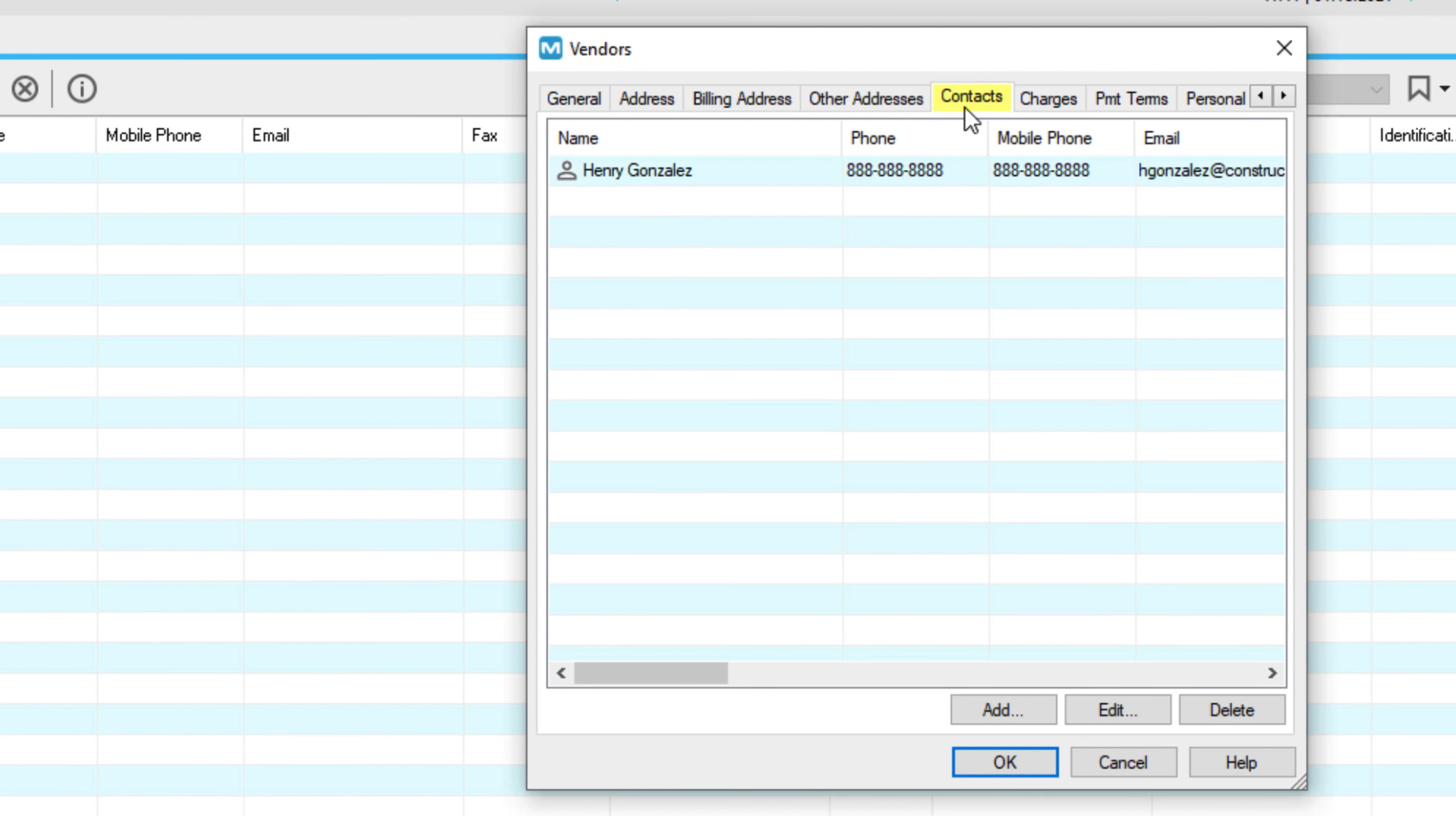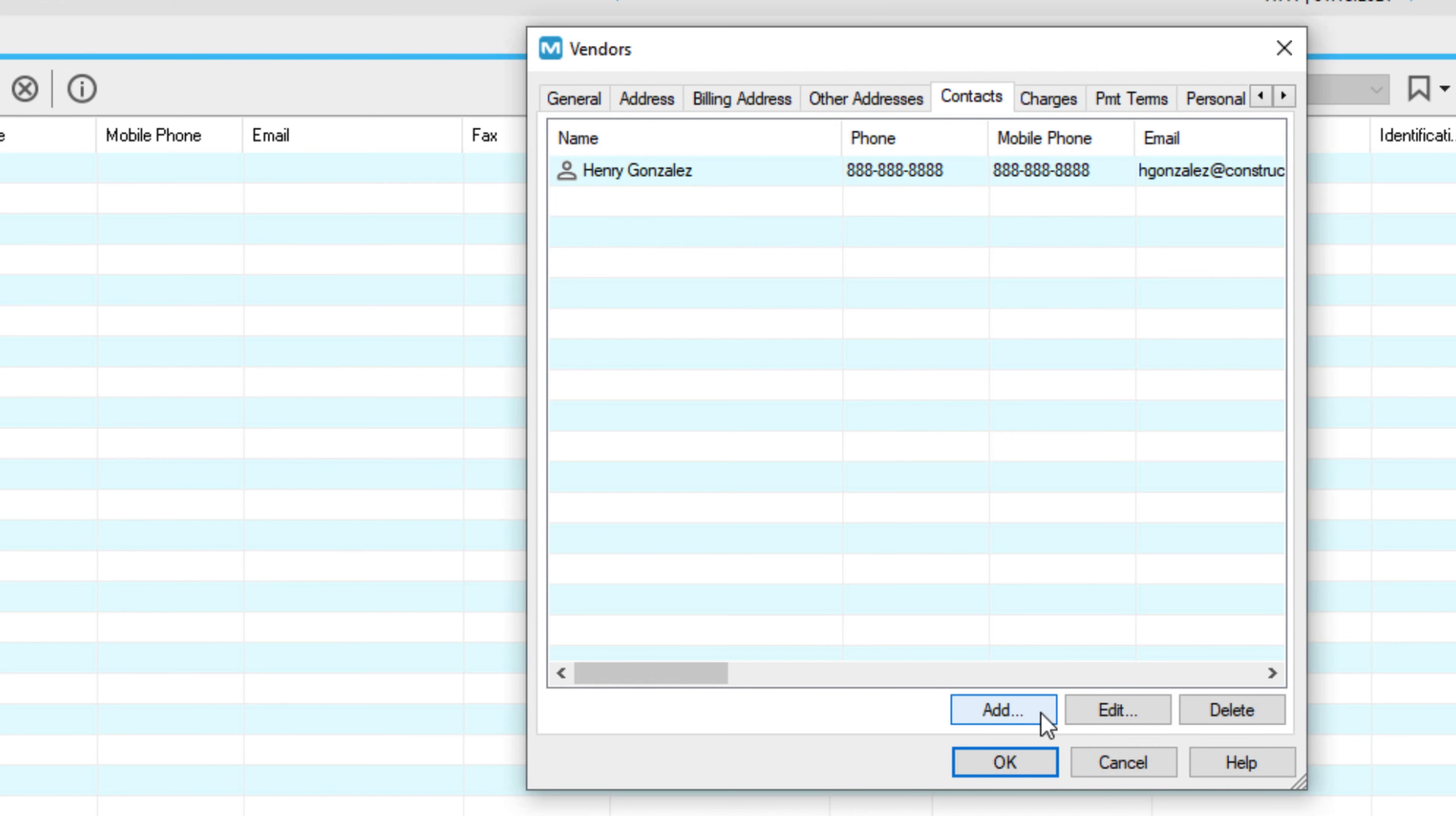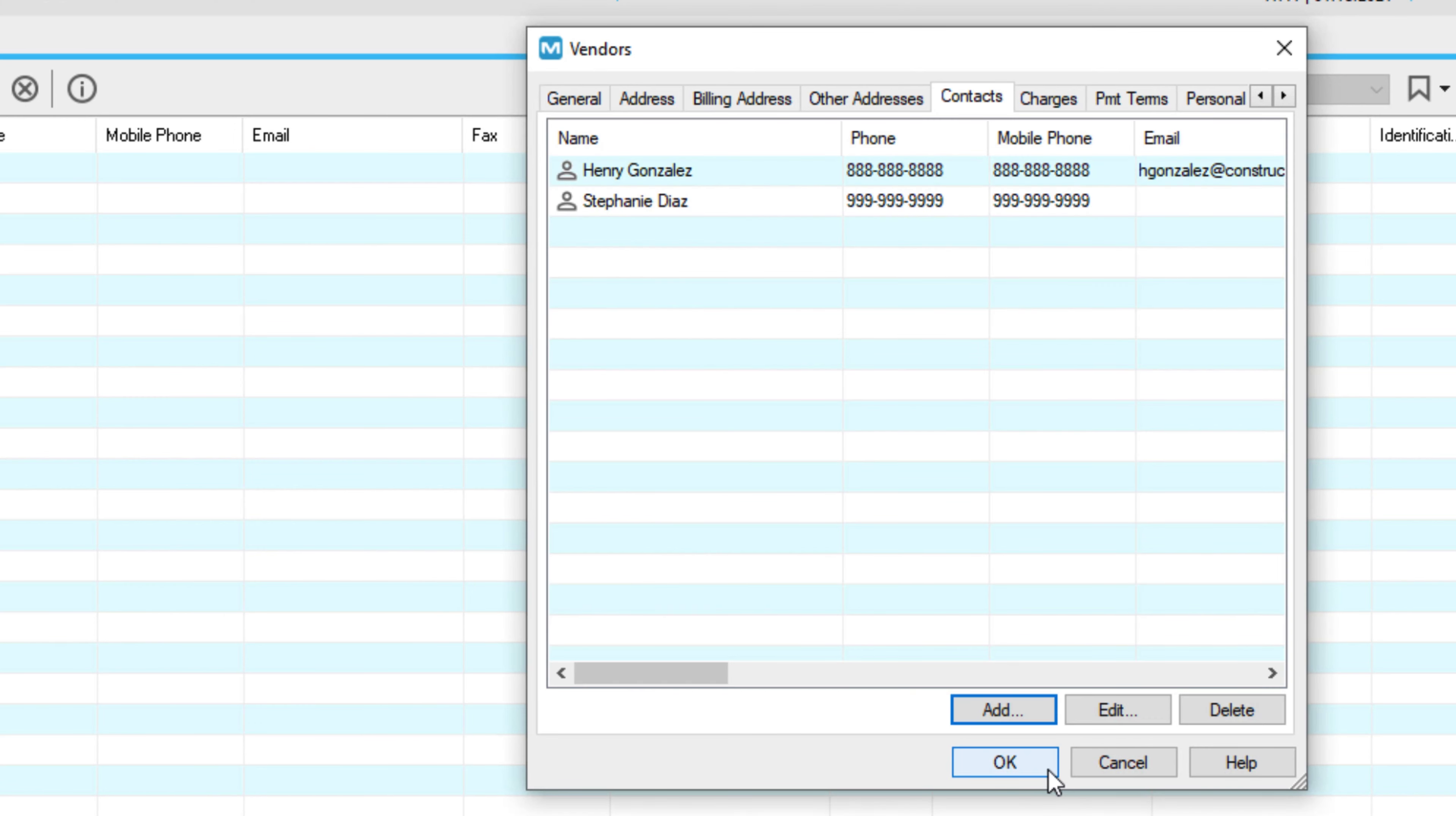go to the Contacts tab and click Add. When you're creating a new entity, the parent field is not active because the system will associate this individual contact with this parent entity for you. Click OK to save the new entity and contacts.